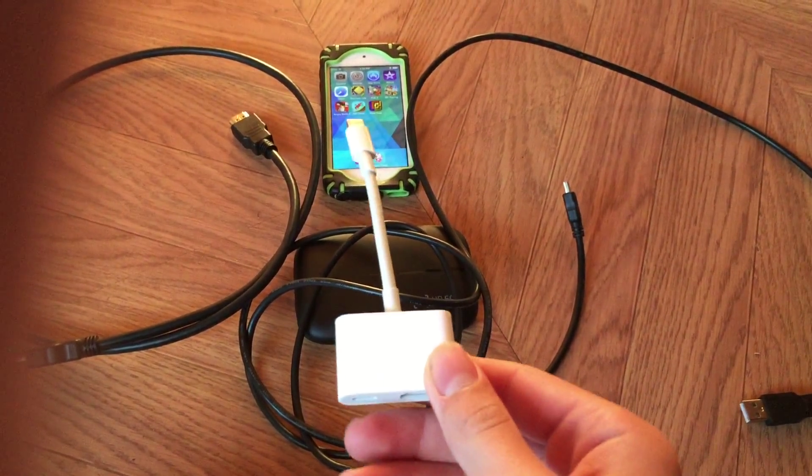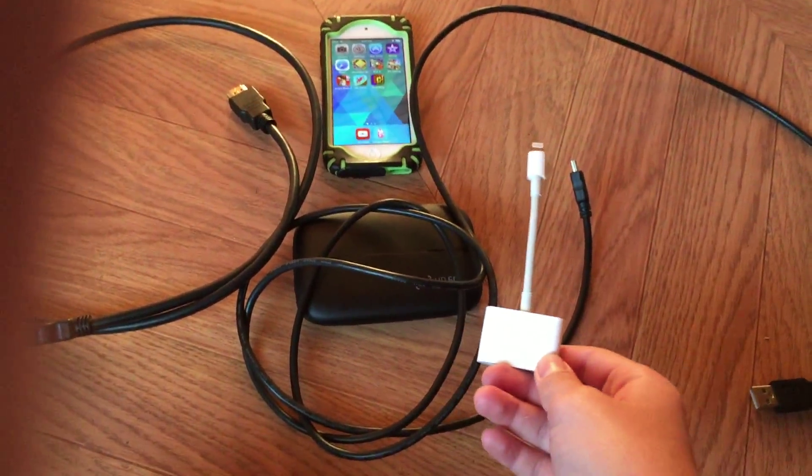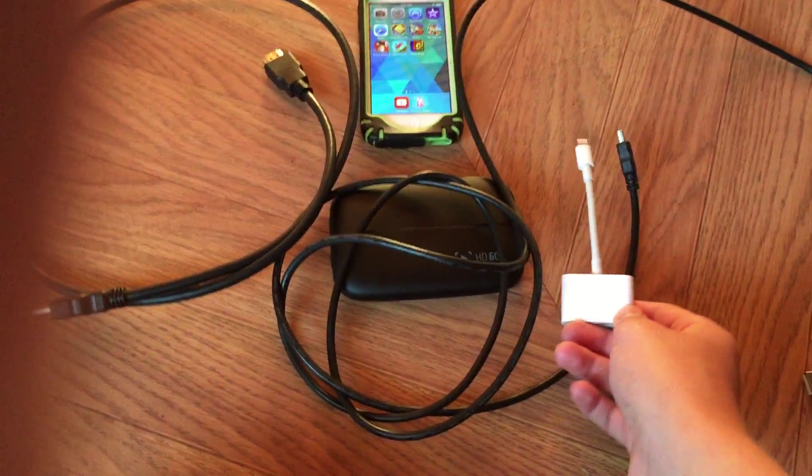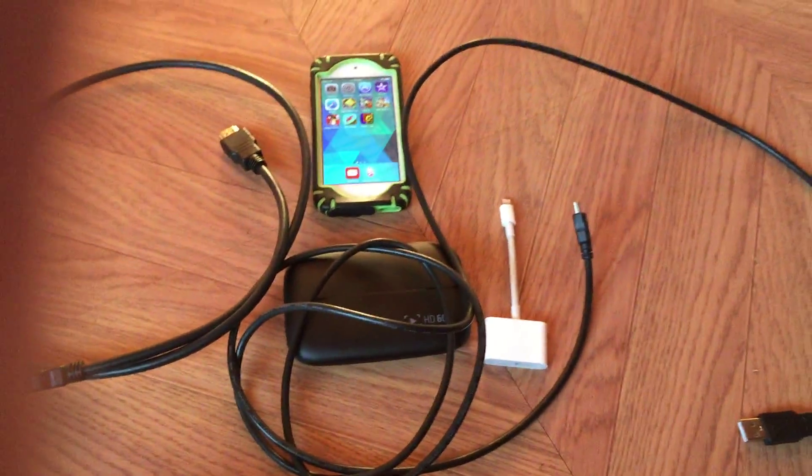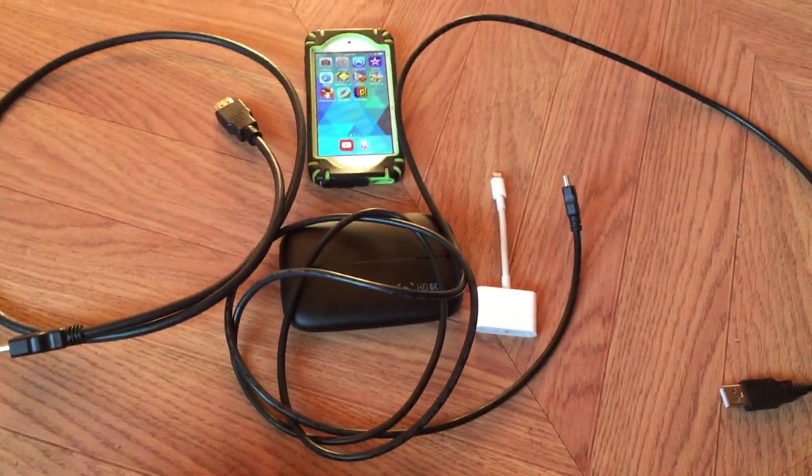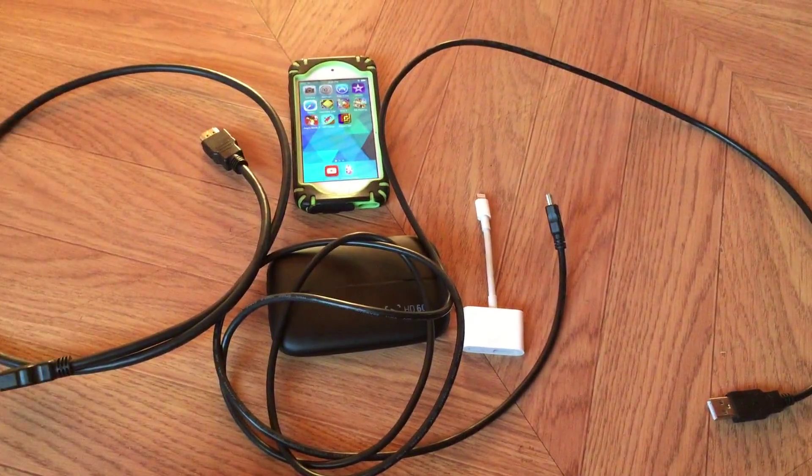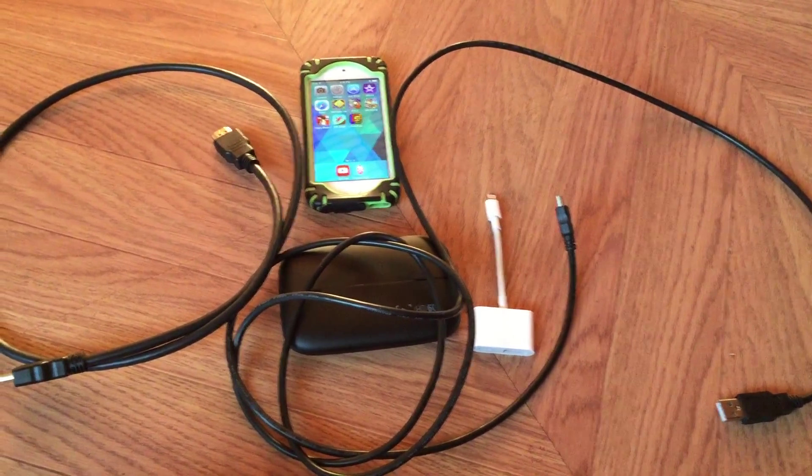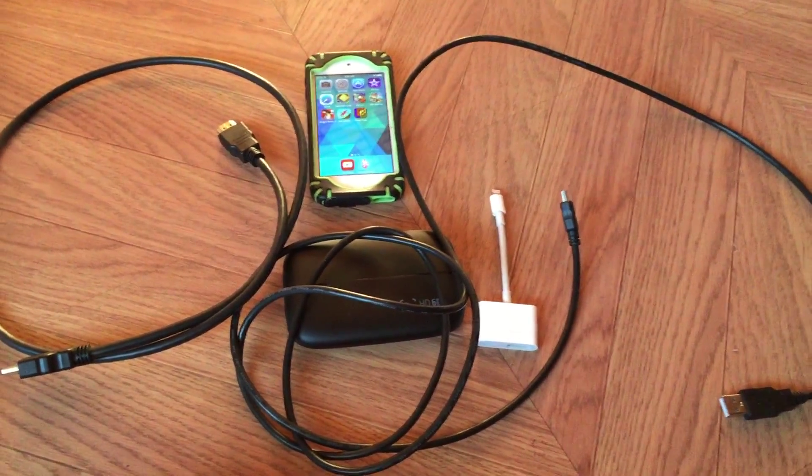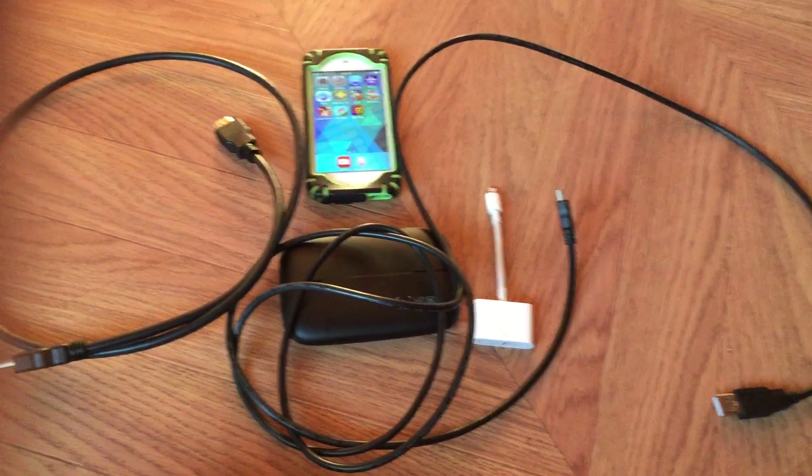You need a computer to record, and on the computer you will need to download the Elgato HD60 software. The link is on the box when you buy the Elgato HD60. The first thing you want to do is look at the side that has the three ports.